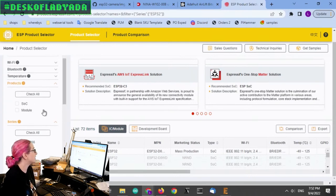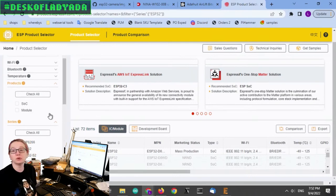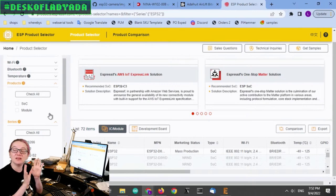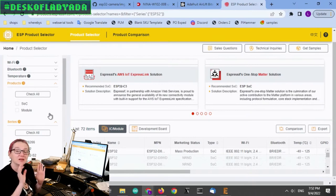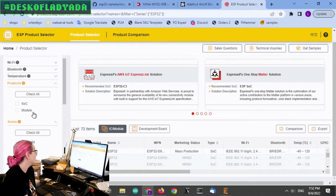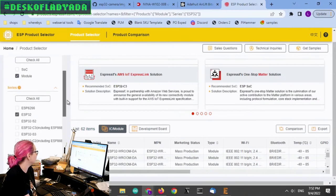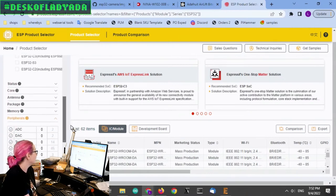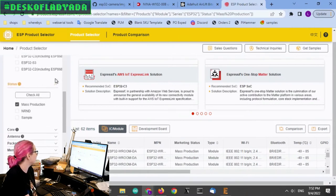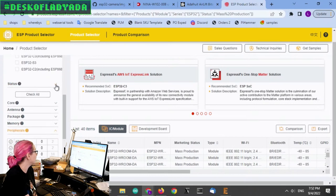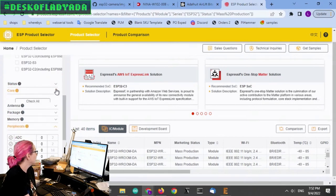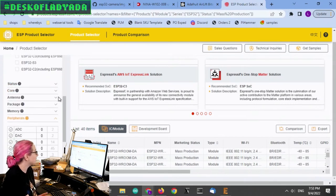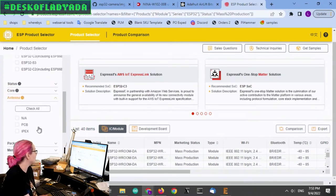Next up, system on a chip or module. I want the module because I want it to be the FCC stamped and everything tinned and ready to go. I want to just place it. So I'm going to go with a module. Status, I want mass production.